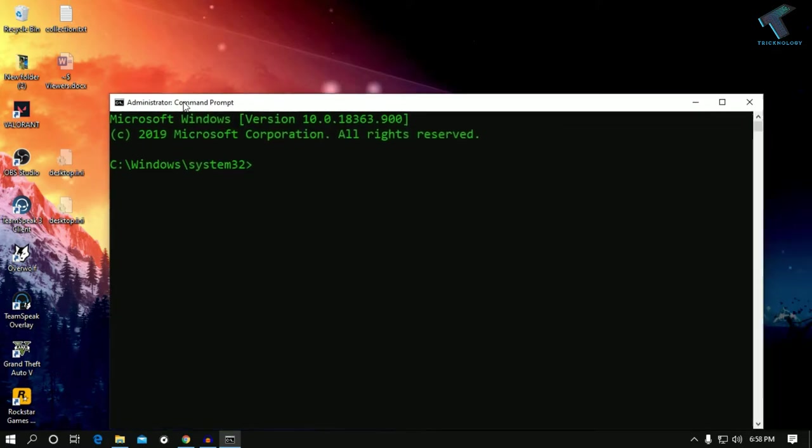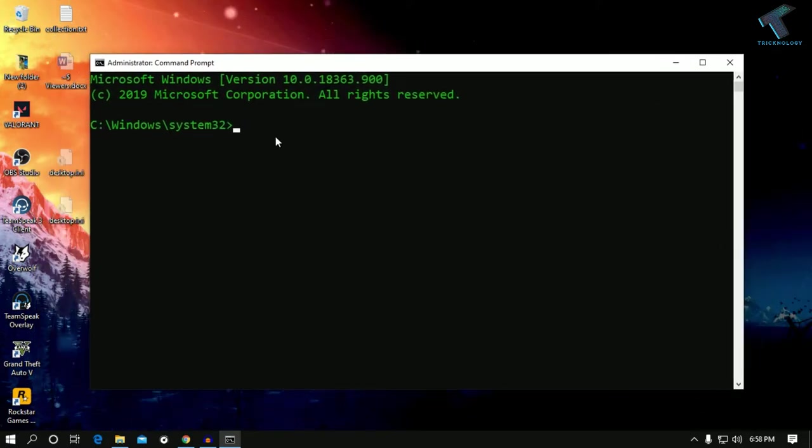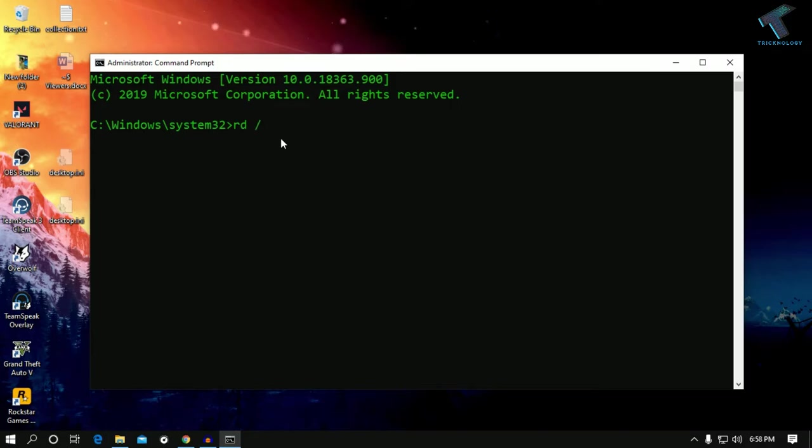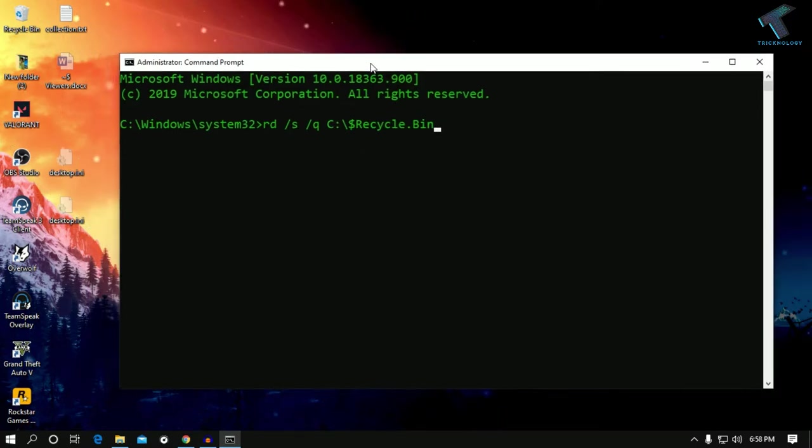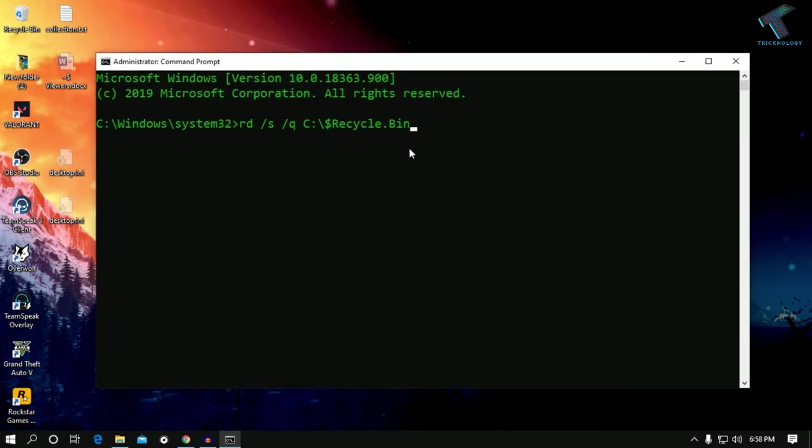Once you have the Command Prompt window, you need to put in a command. I will give you the command in my video description. The command is: rd space /s /q then space. If you right click, it will automatically paste your Recycle Bin location.